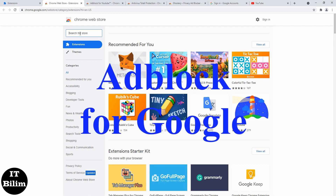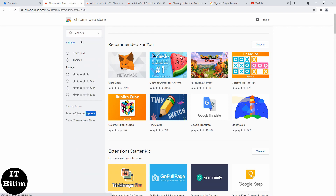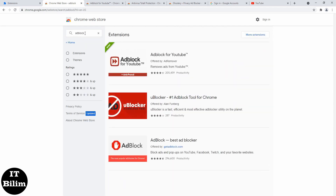Adblock for Google Chrome allows Google browser users to get rid of intrusive advertising on websites on the internet. To do this, you need to download Adblock Plus for Google Chrome. This is a free product that blocks any unwanted elements on sites on the network.